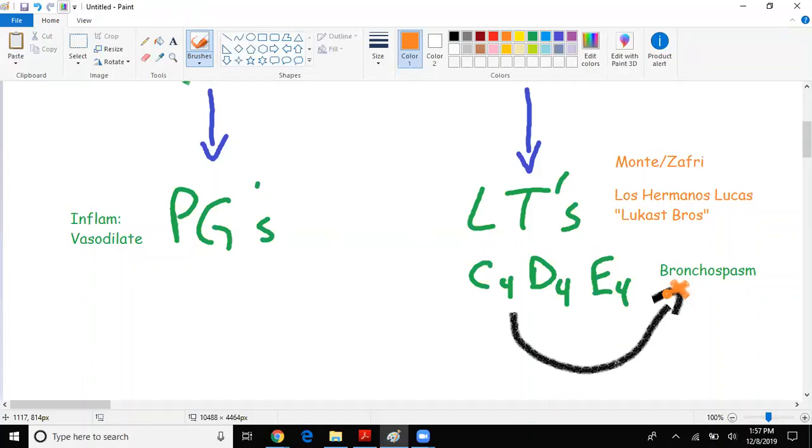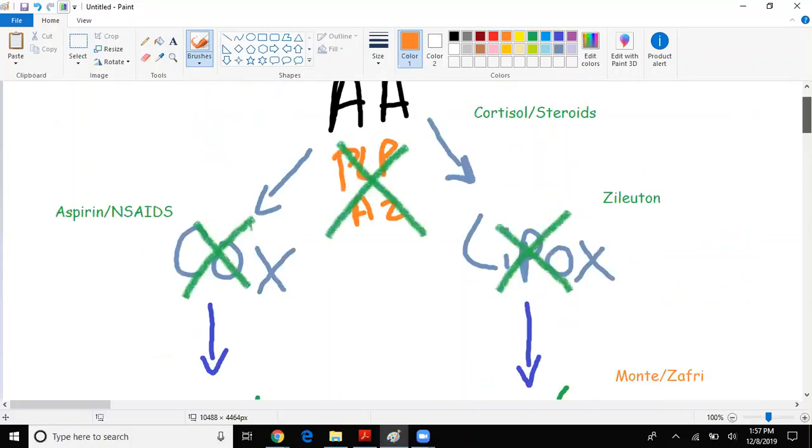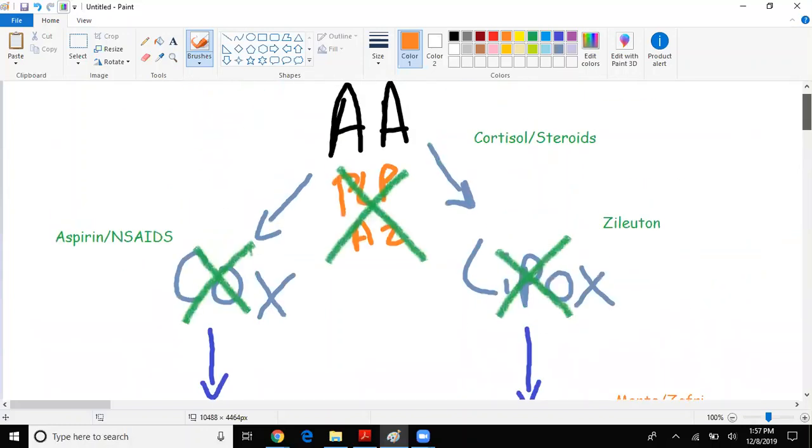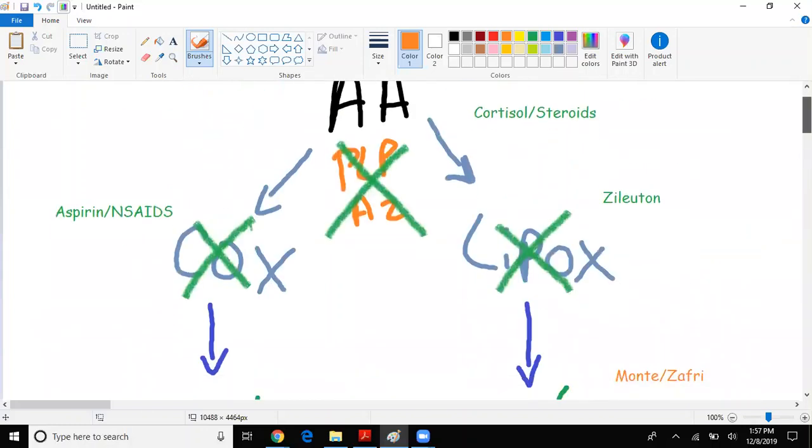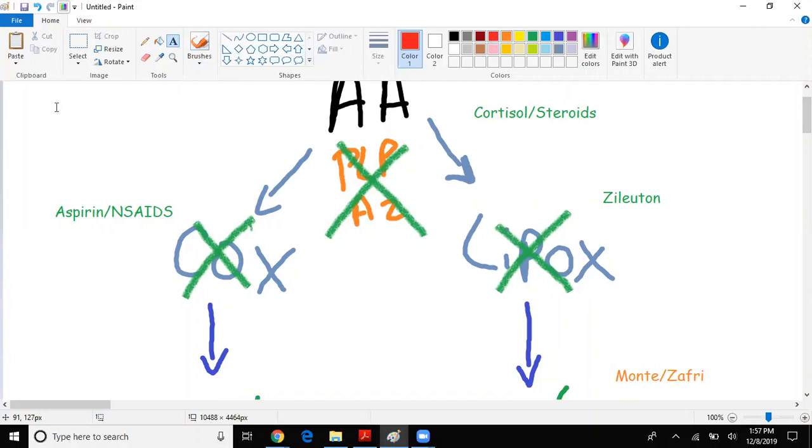Now there is one unique disease they rarely talk about, but I want you to be aware of it. It's called aspirin-sensitive asthma.